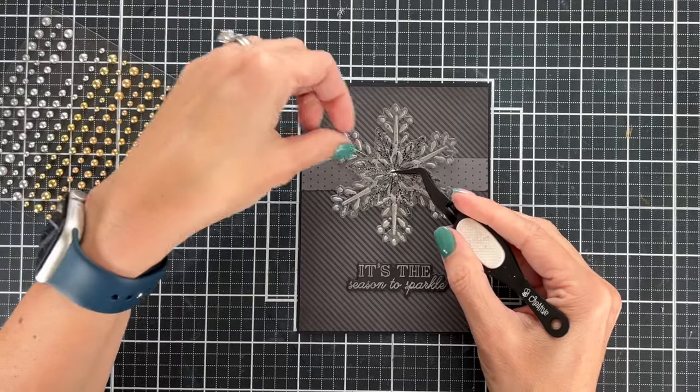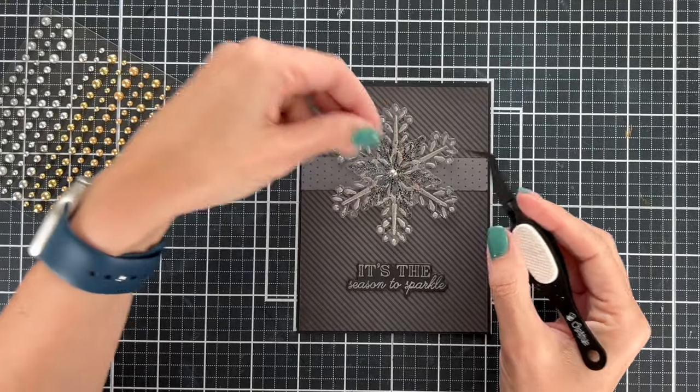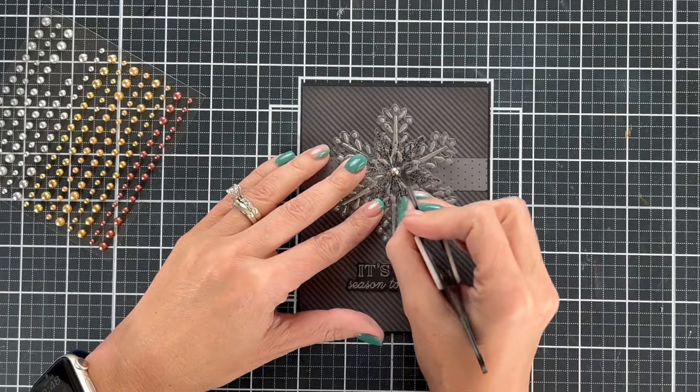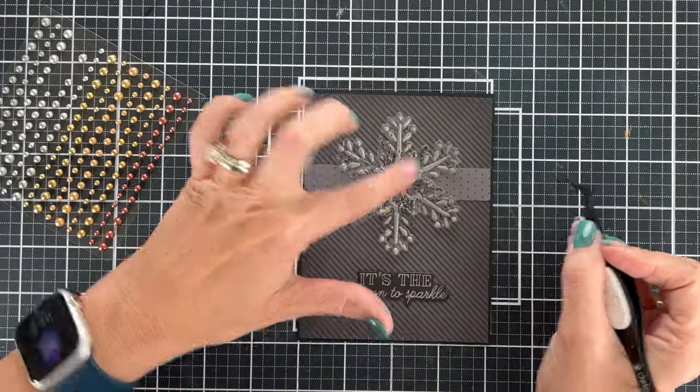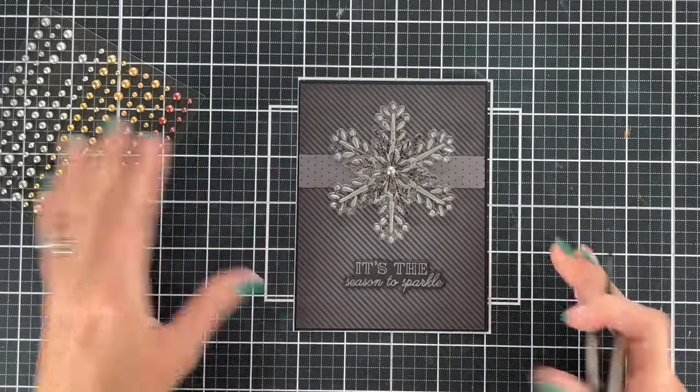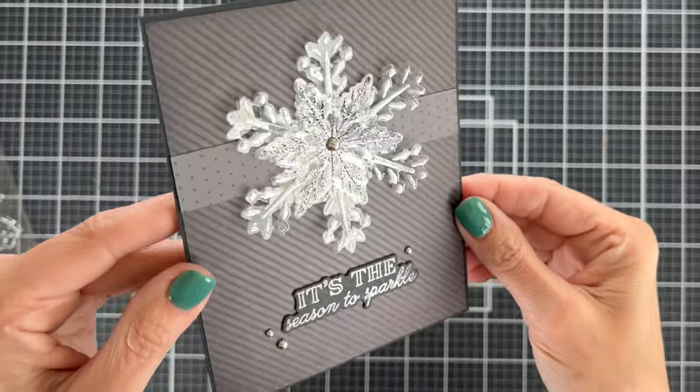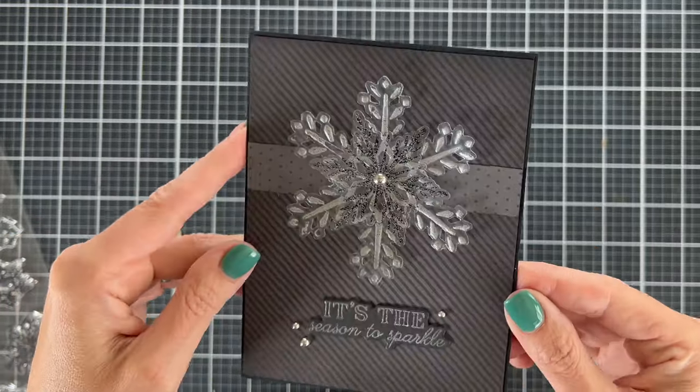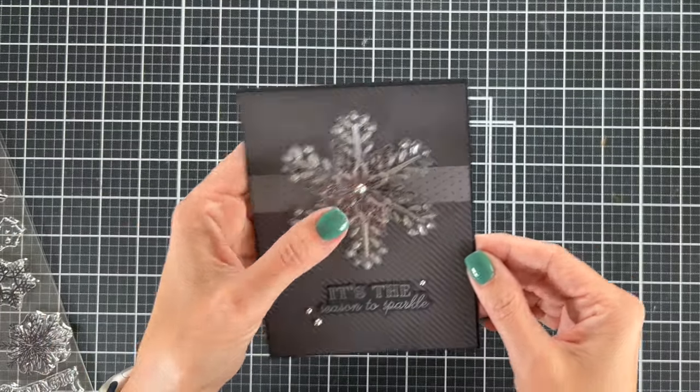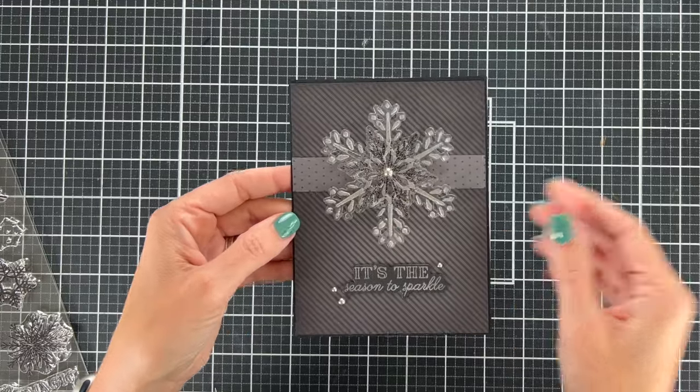Now these are the new metallic pearls from Honey Bee. And what I love is they already have adhesive on them. Especially when you're using something like acetate or vellum, you don't want to have that glue or anything seep out onto your beautiful shiny pieces. So here's that final card.